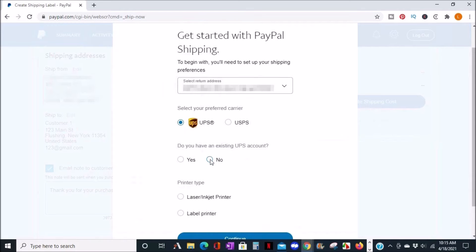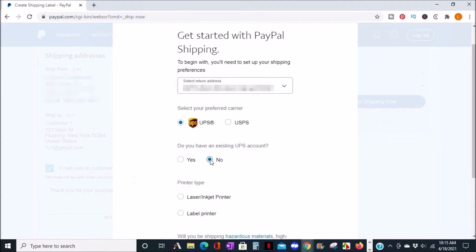And I don't have an account, so I will click no. But of course, if you do have a UPS account, once you click yes, it will have you enter the details to get you over to your account.